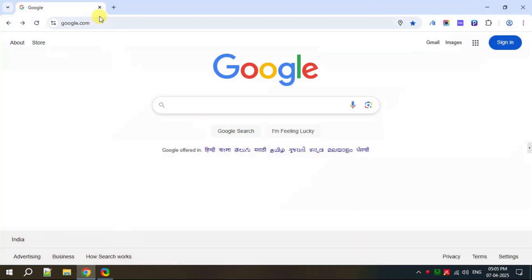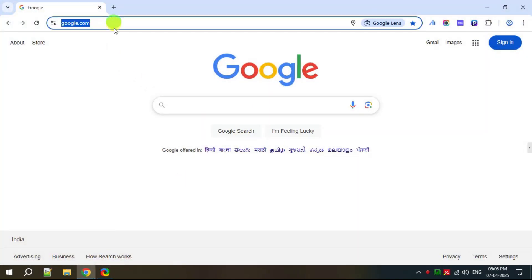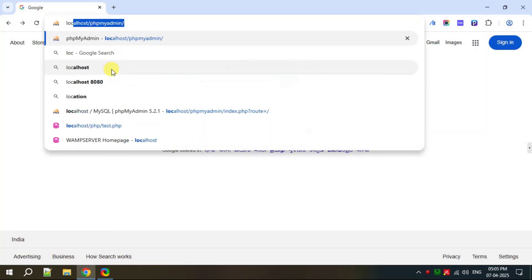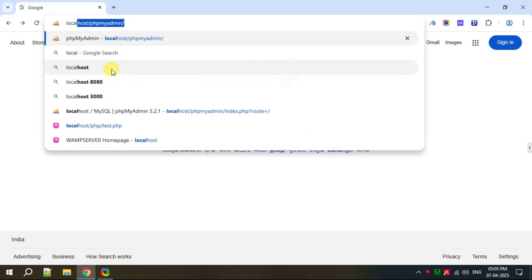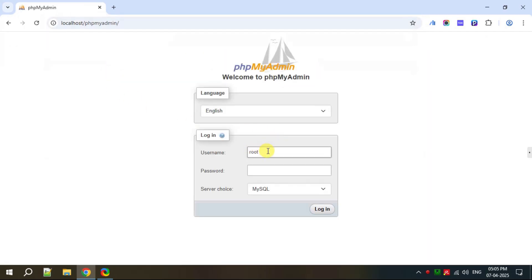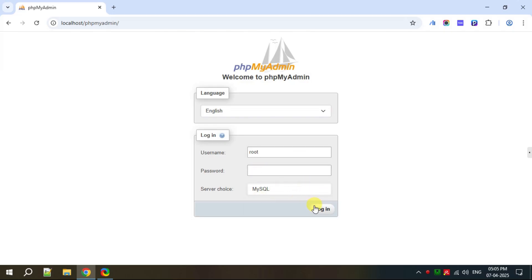Open a browser and in the address bar type: localhost/phpMyAdmin/ and hit Enter. Now you will see a login screen where the default username is root. Leave the password empty — there is no password — and give the server as MySQL, then click on Login.